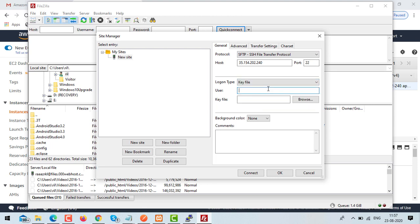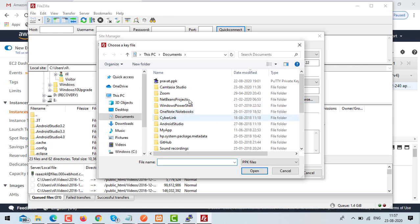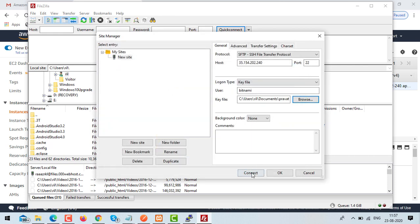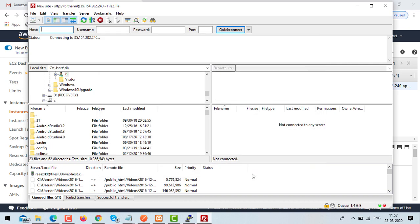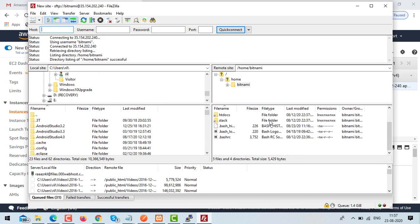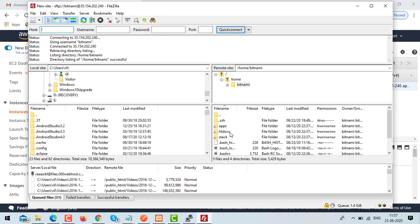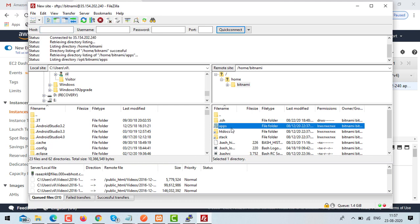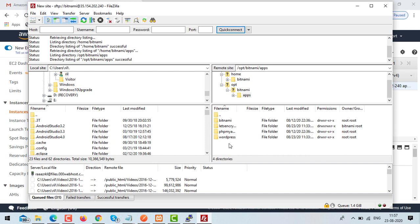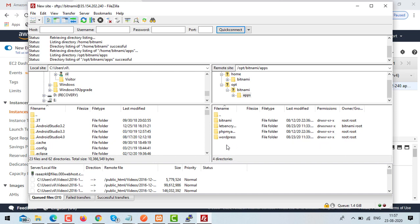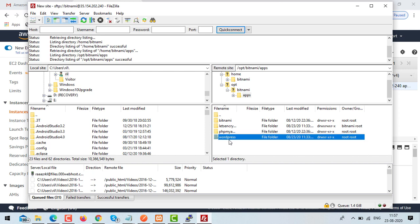Set login type to key file. Enter username 'bitnami' and browse to select your .ppk file, then click connect. We have connected successfully. On the server side you can see all the server files and folders — inside the apps folder you can see WordPress. We can now upload files.